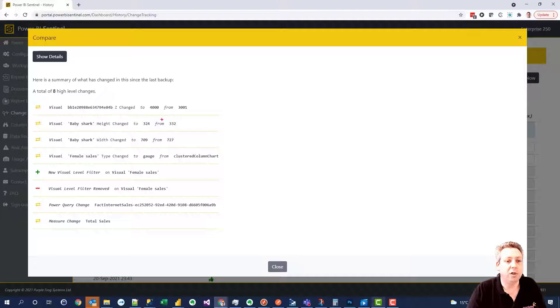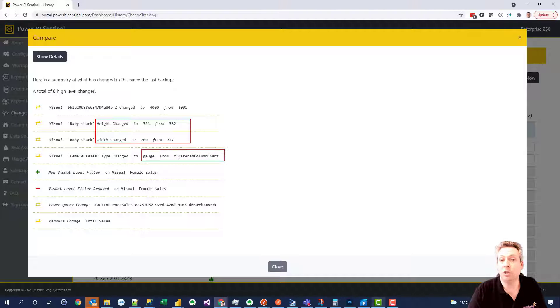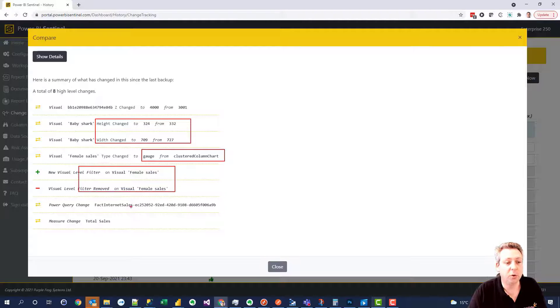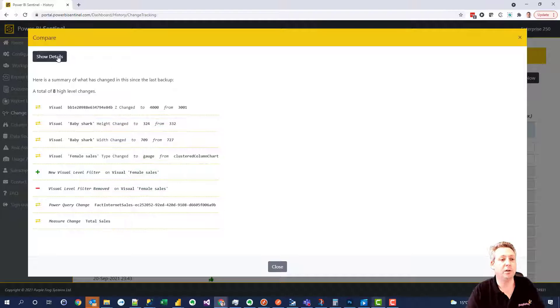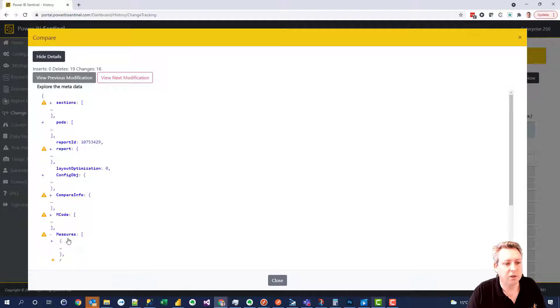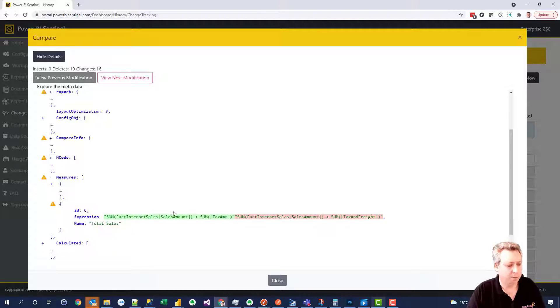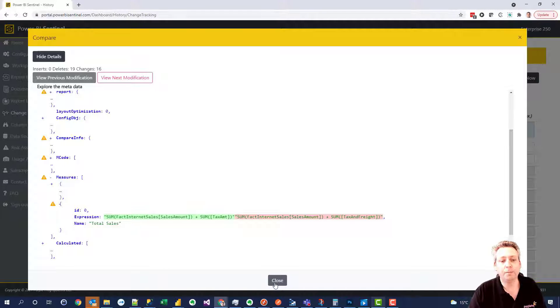So here we've got some visual changes, height and width has changed, a visual type has changed here from cluster column chart to gauge. We've got a filter change on this visual, a change to a power query, change to a measure and we get all the details in here as well such as what it was before and what it is now. So you can clearly see where there's a difference between the old and the new.